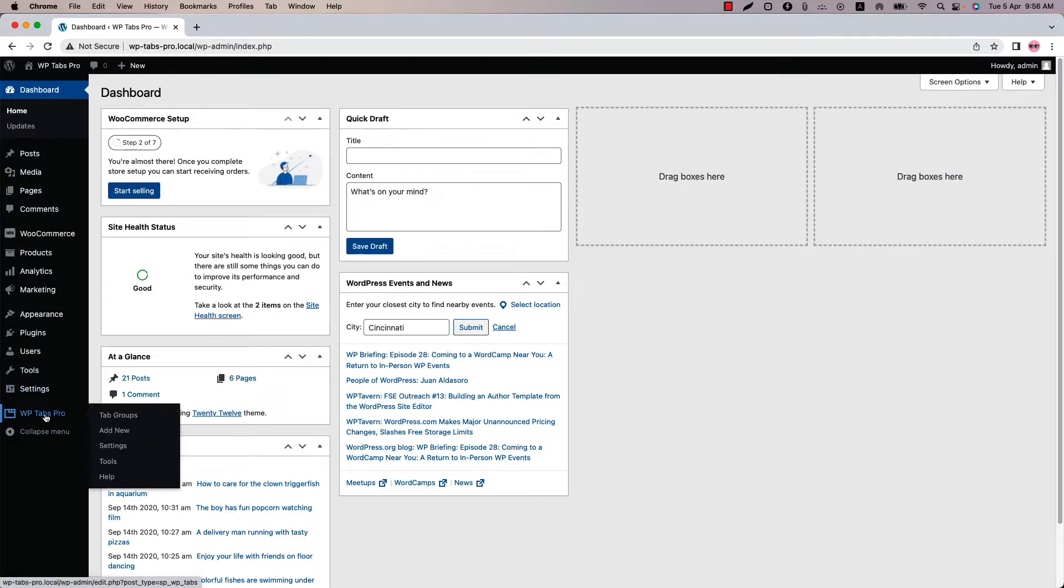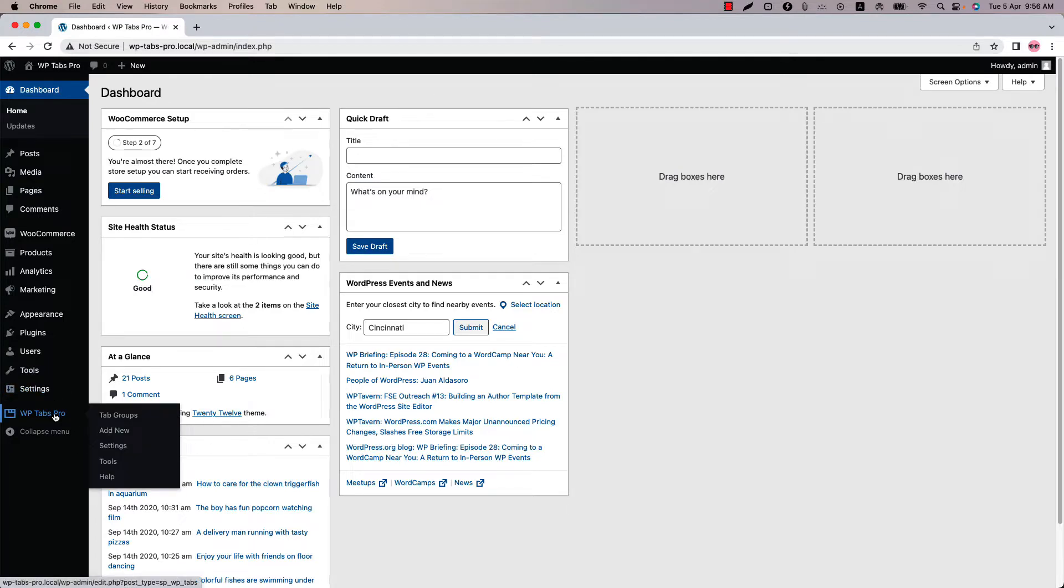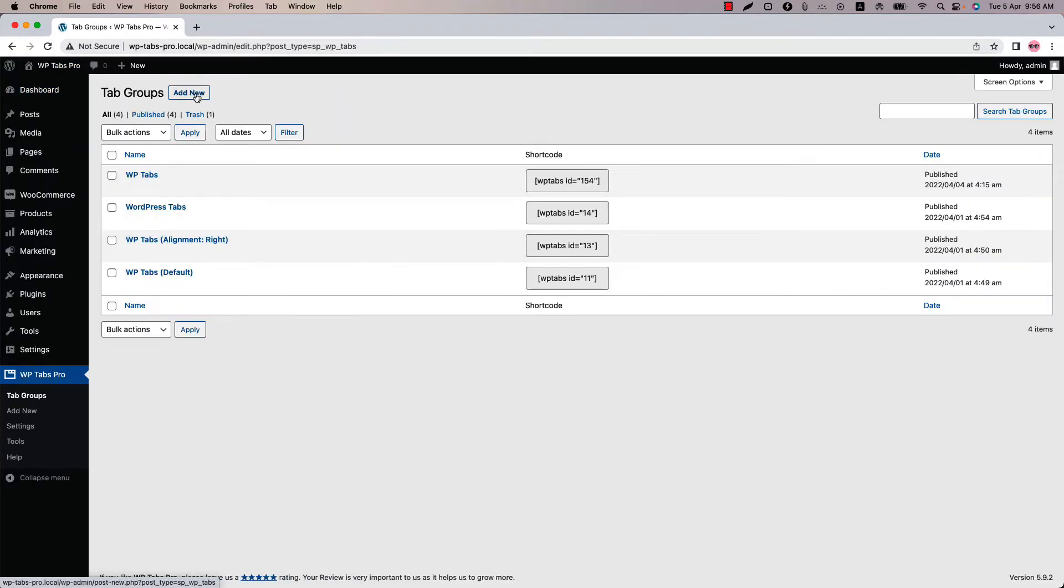Make sure that WPtabs Pro plugin is installed and activated into your site. You can directly click on add new or you can click tab groups and then click add new to create a new tab group and give it a title.